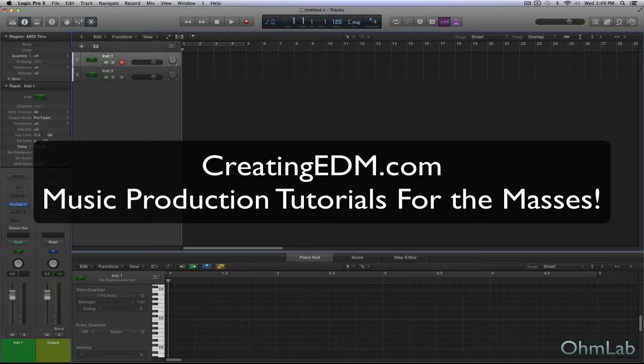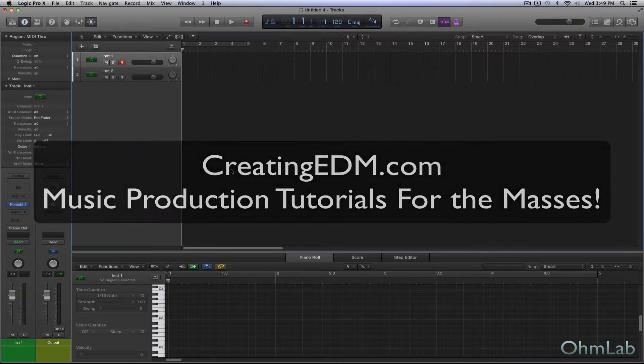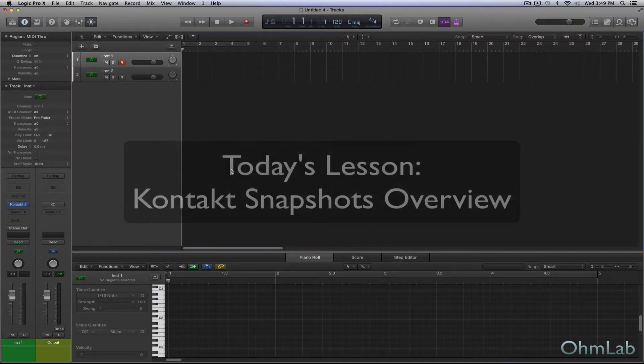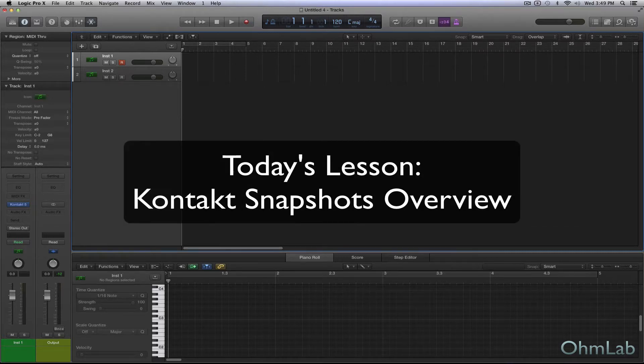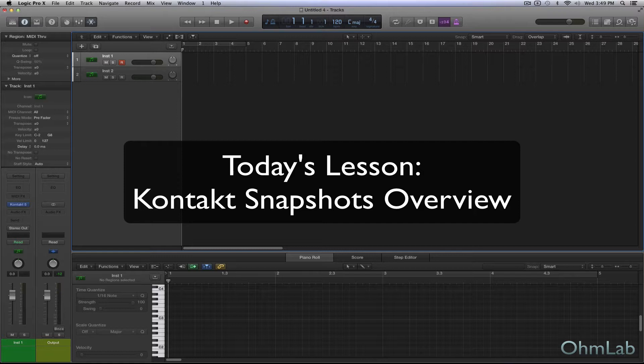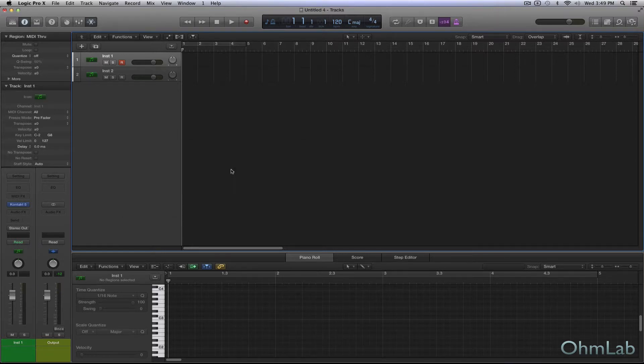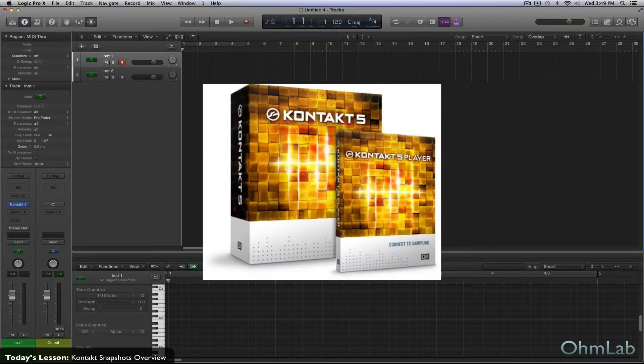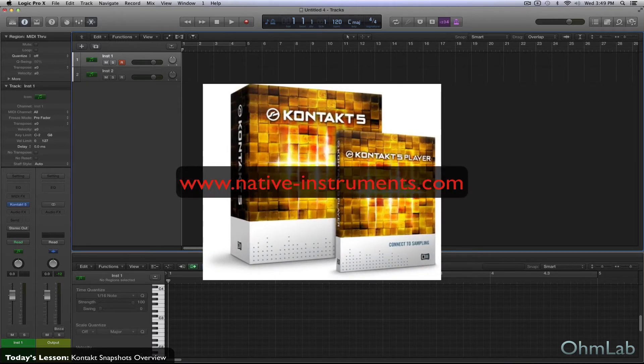Now, this is by far the world's most popular sampler. You can get your hands on it free of charge over at nativeinstruments.com. There is also a paid version, but if you don't need a lot from it, Kontakt Player is more than enough for most. Anyway, I digress.